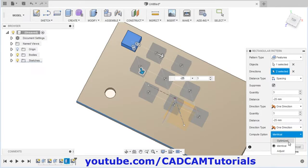Now we will pattern this hole. Click on create, pattern, circular pattern. Then select this face. Then click on select for defining the axis. For axis, you can click on the vertical axis, or click on the circle, or click on this cylindrical surface. I will choose this cylindrical surface. Then define the quantity — suppose I want it to be 6.